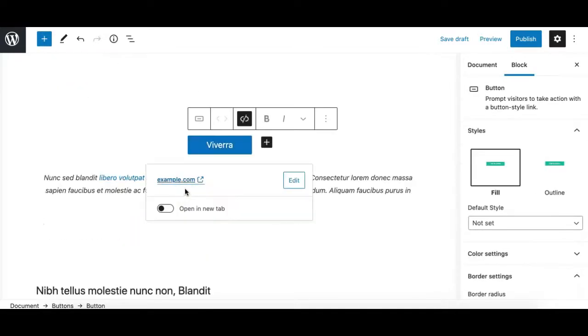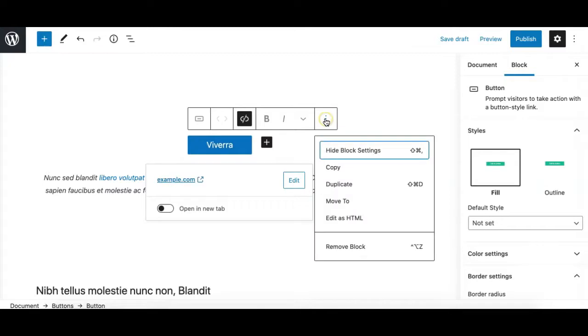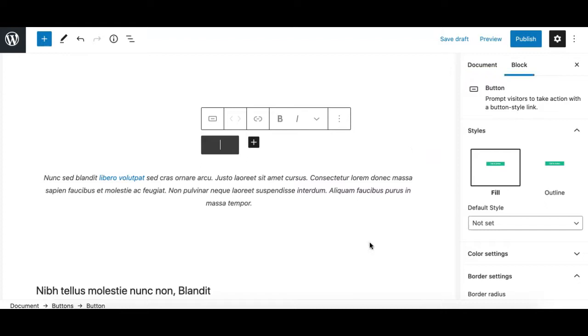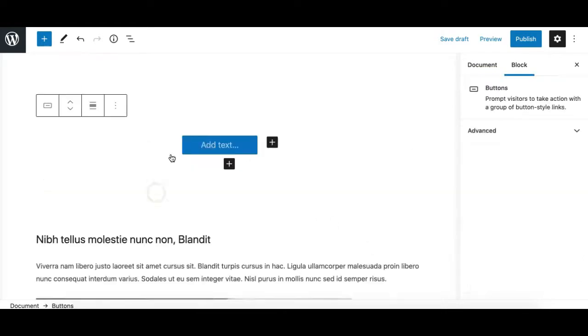Another way is by going to the options menu and then click on the remove block. There's a shortcut key as well for this operation. Hit the remove block option and the block will get removed.